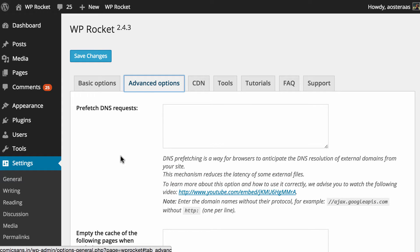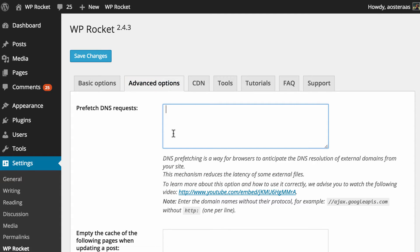The first setting we can configure here is the ability to prefetch DNS requests. Basically when your site's actually being loaded the browser will actually need to find whereabouts on the internet various resources live.